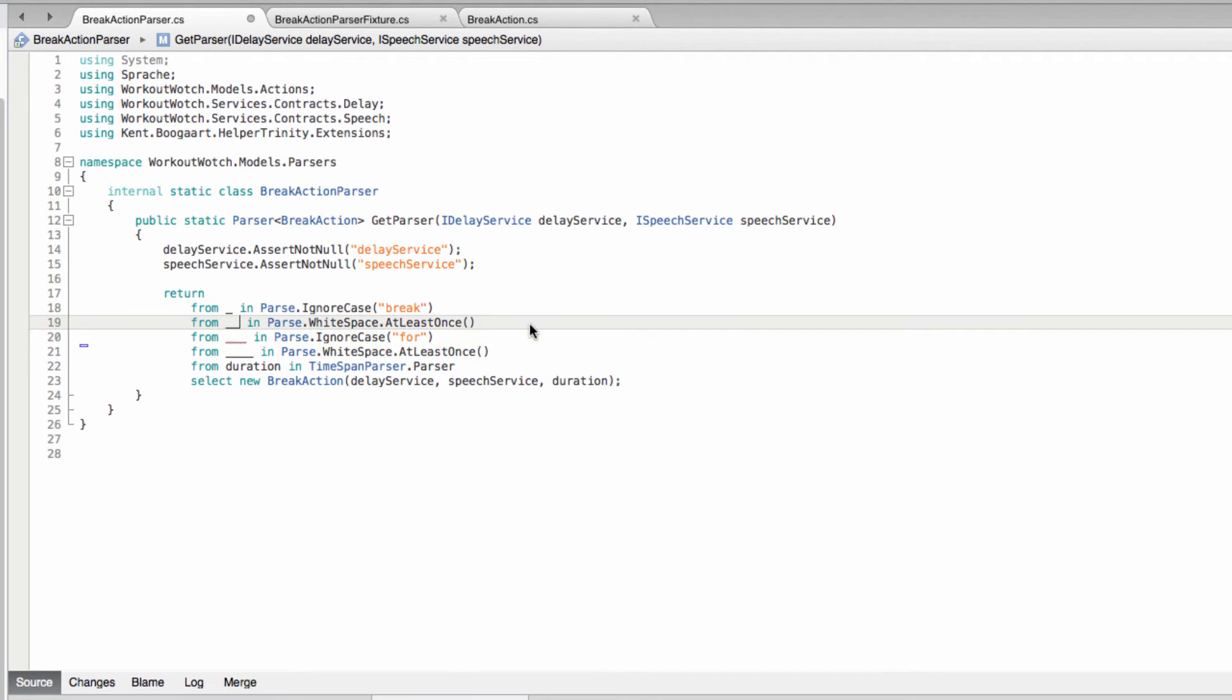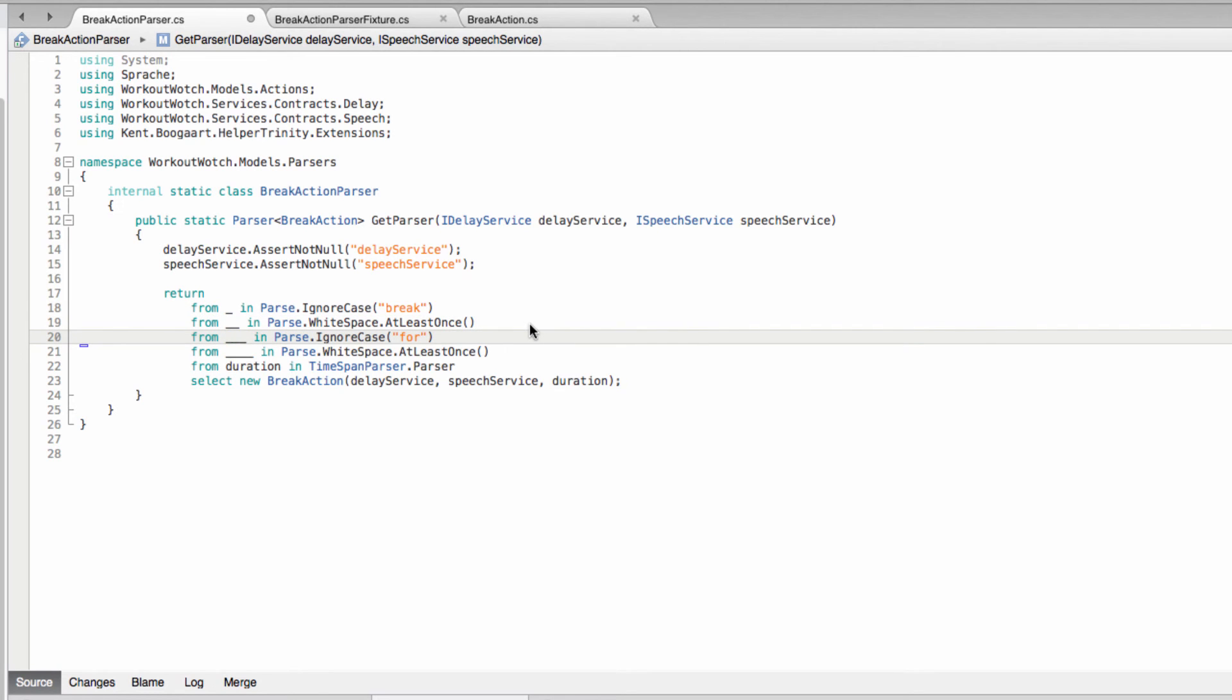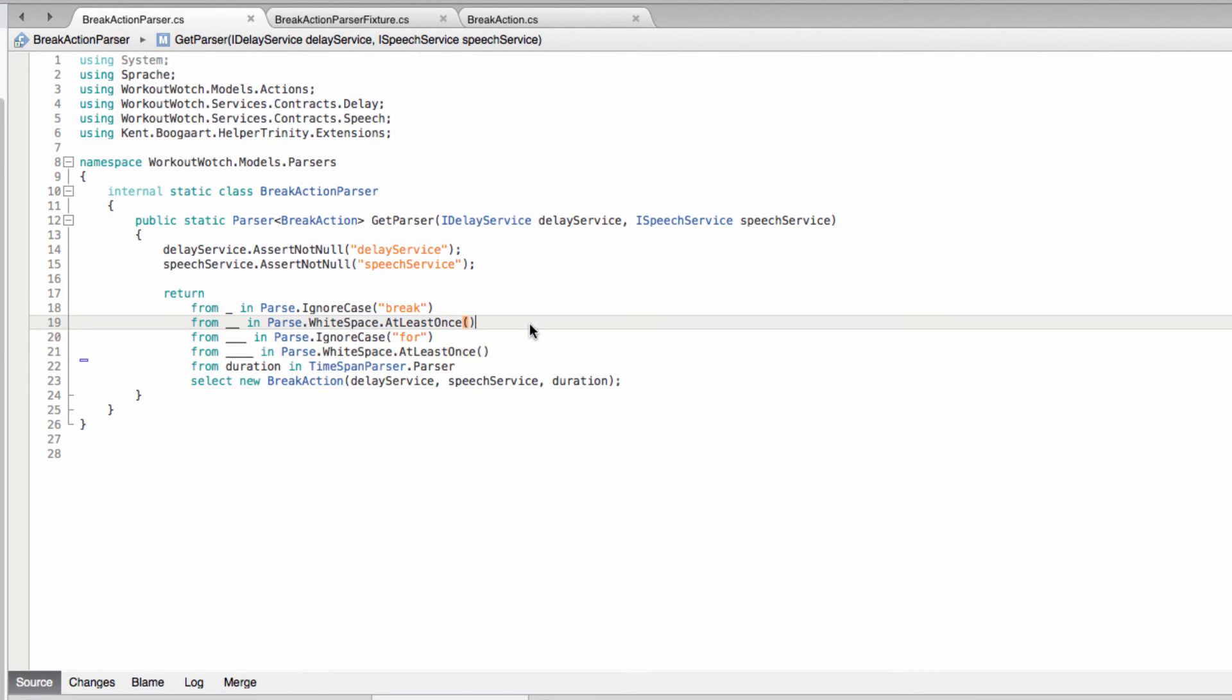And incidentally, I really wish C sharp would allow you to just use this variable name over and over and it would just kind of not bind it to anything. But unfortunately, you have to keep appending another underscore on just to make sure there's no name clash.